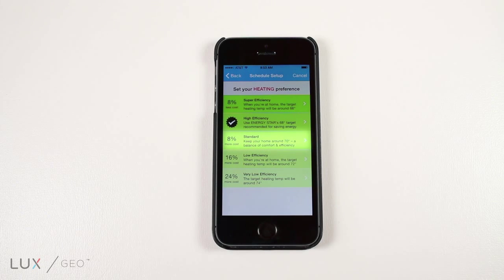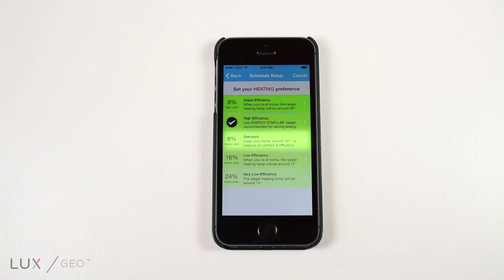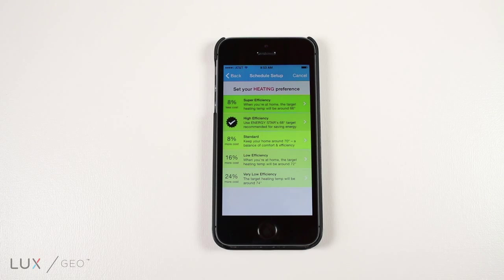which will keep your home around 70 degrees. This balance of comfort and efficiency will cost around 8% more than our recommended option. The fourth alternative is high efficiency.